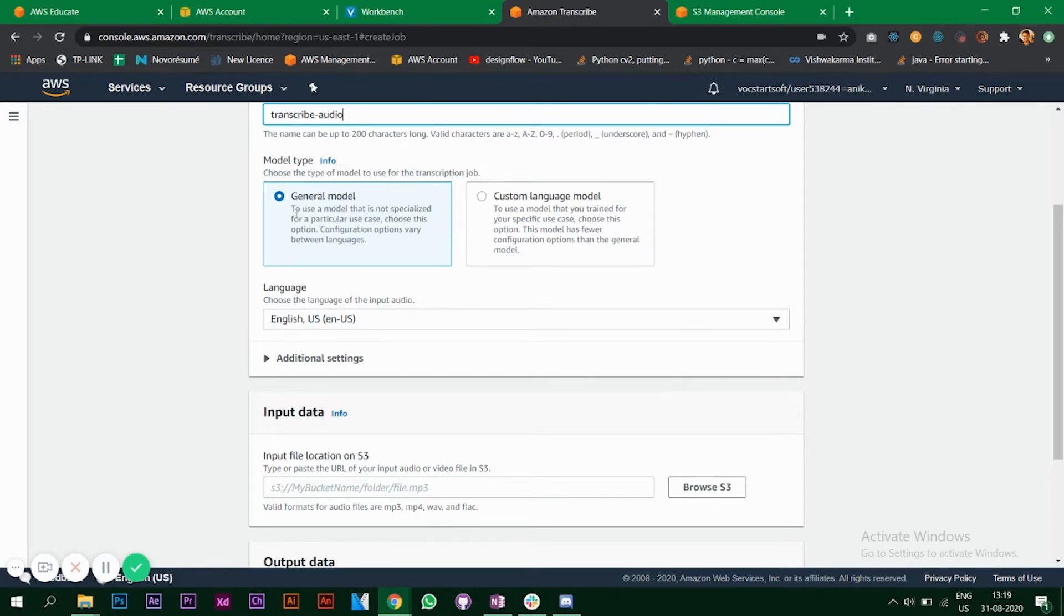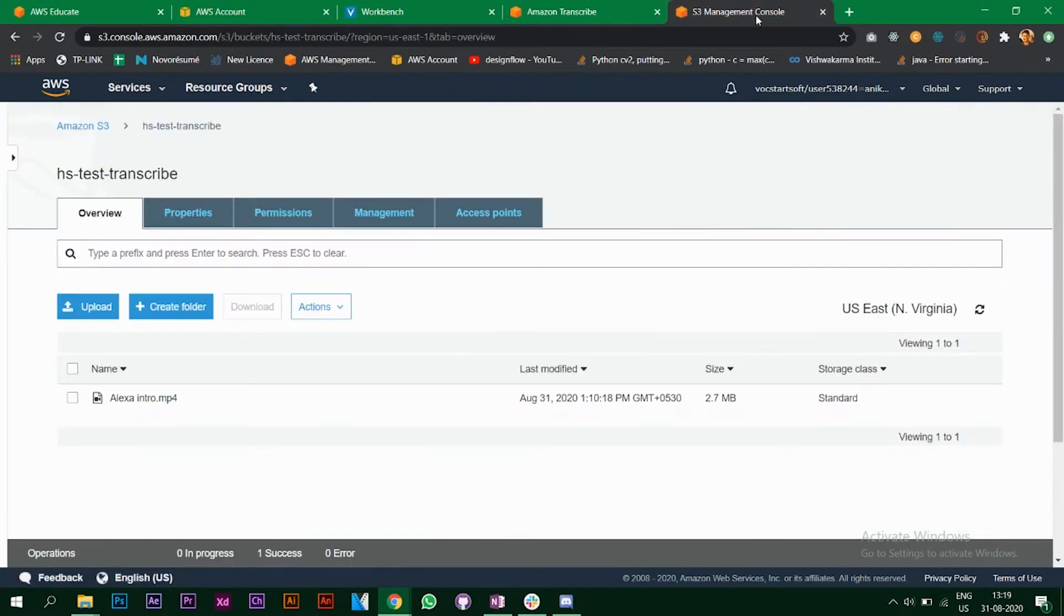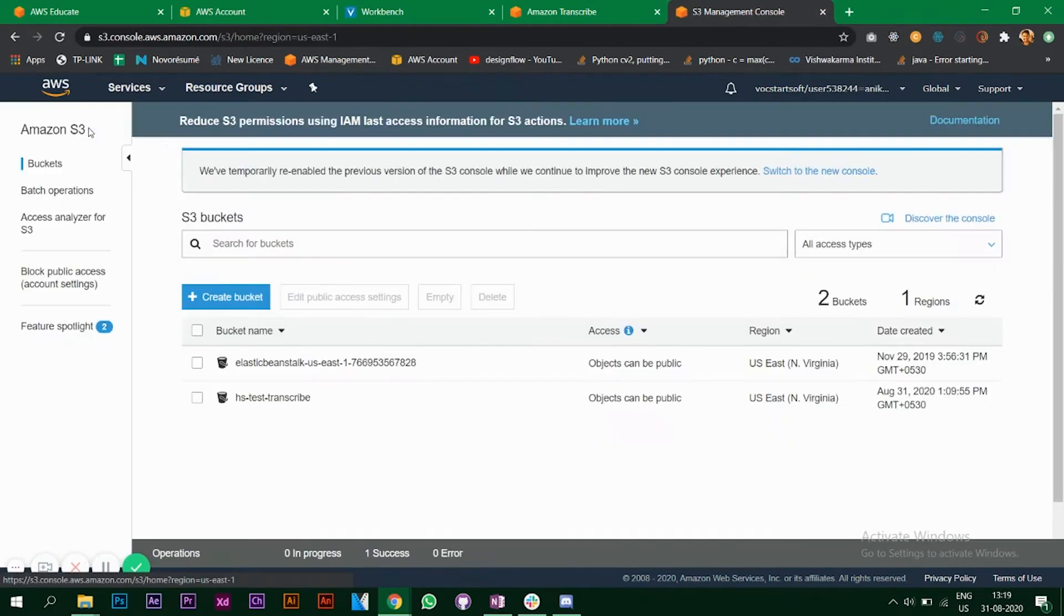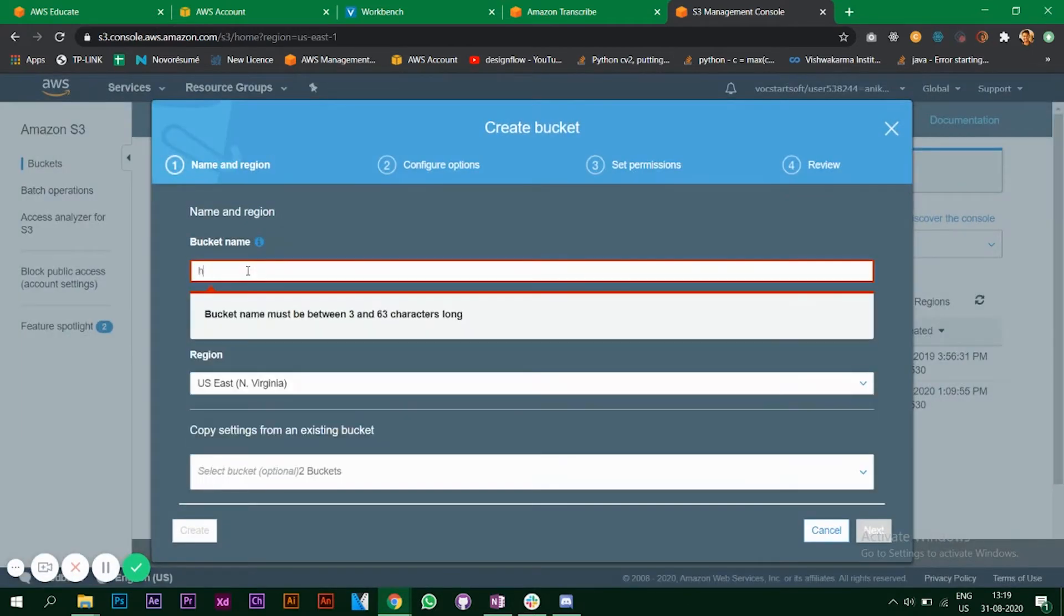It says input file location on S3, so the audio file that you want to convert to text should be in your S3 bucket. Quickly go to your S3 service and let's create a bucket. Name this bucket.